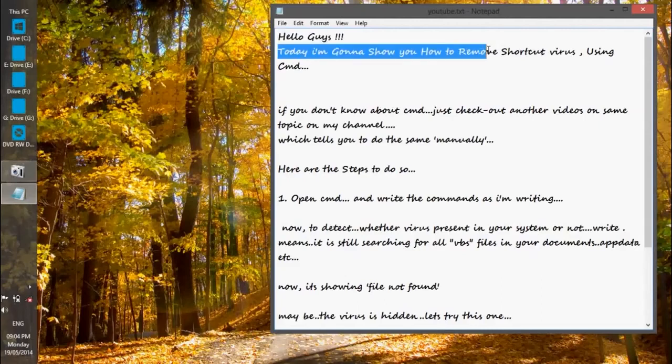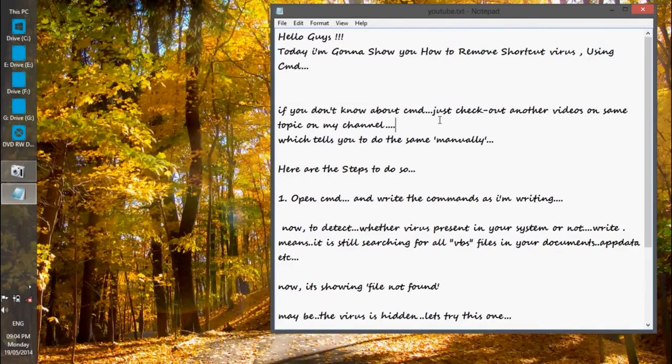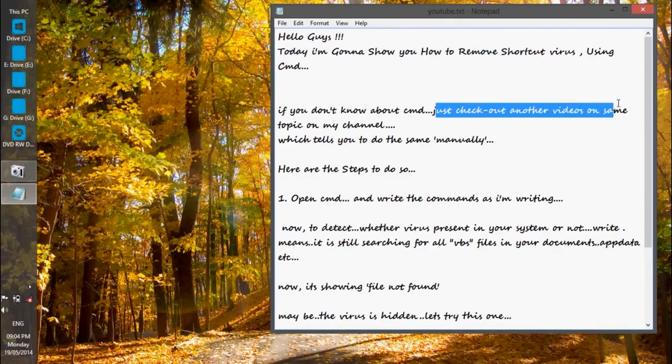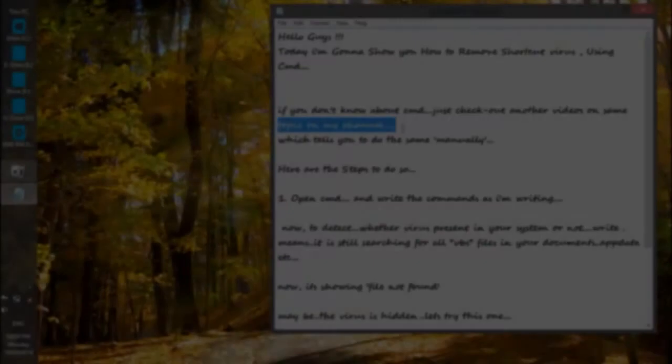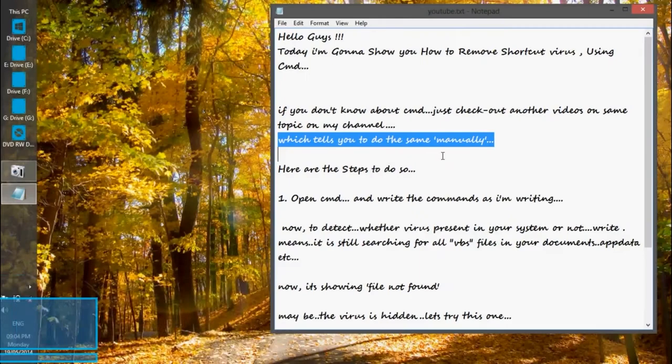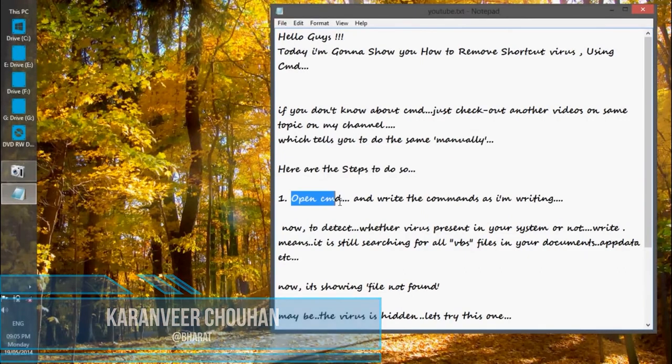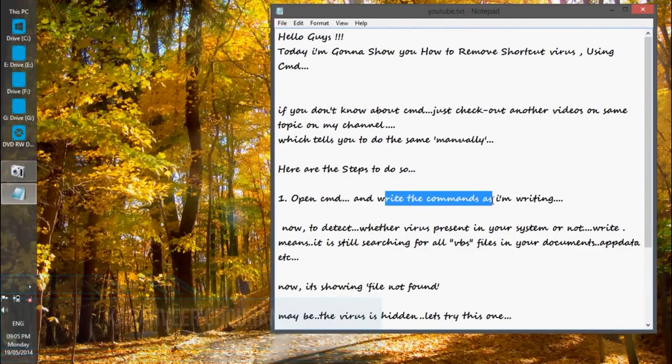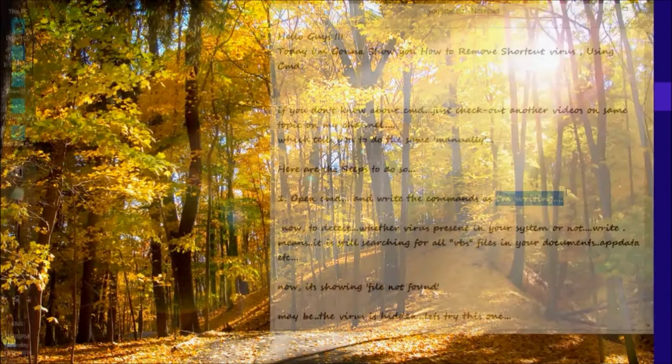How can you remove shortcut virus from your system using Command Prompt or CMD? Let's find out. Hey, hello everyone, I'm Karan from Bharat. First of all, to remove the shortcut virus, you need to open CMD.